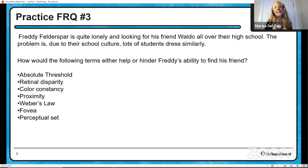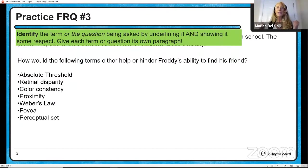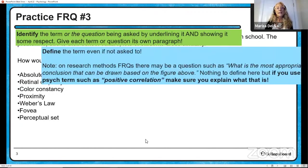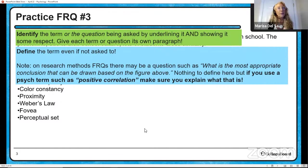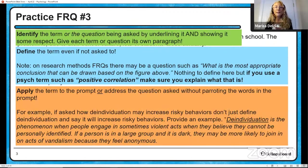I'm going to clarify this a bit more. I — identify. You have to identify the term. If there is no term and instead it's a question being asked, definitely identify the question by giving it its own paragraph. Separate everything into paragraphs. Define the term if you are given one, even if you're not asked to. On many research methods FRQs there might be a question like 'what is the most appropriate conclusion that can be drawn based on the figure above?' And you can't define anything there — but if you use a cited term when you refer to that figure, do try to define that term. For example, if it's positive correlation, make sure you explain what that is. And most importantly, you want to be able to apply the term to the prompt, or if you're not applying a term, address the question asked without parroting the words in the prompt.